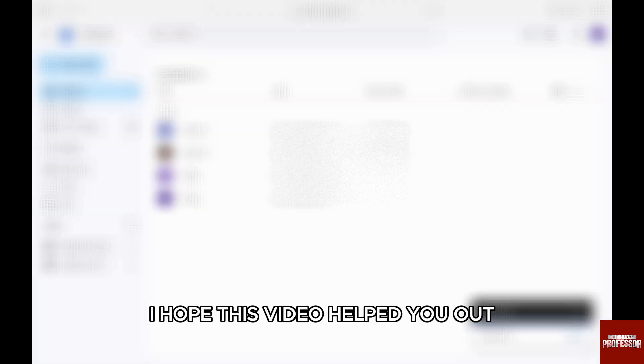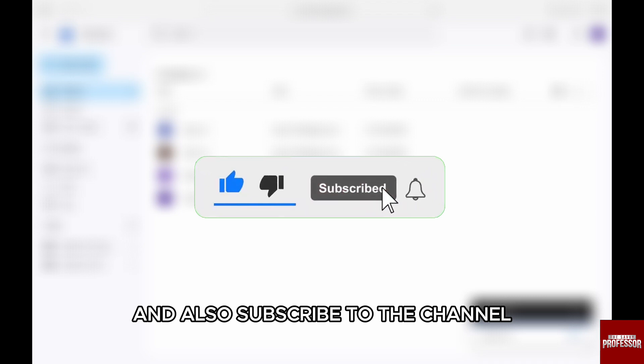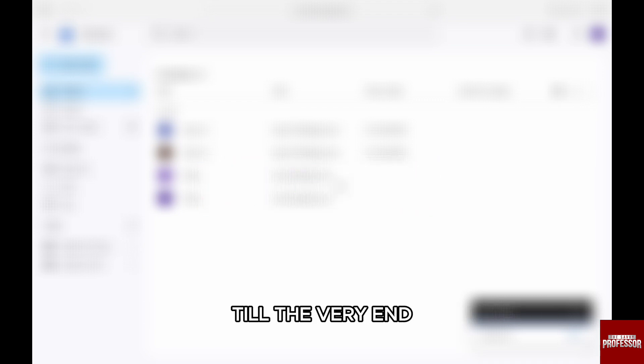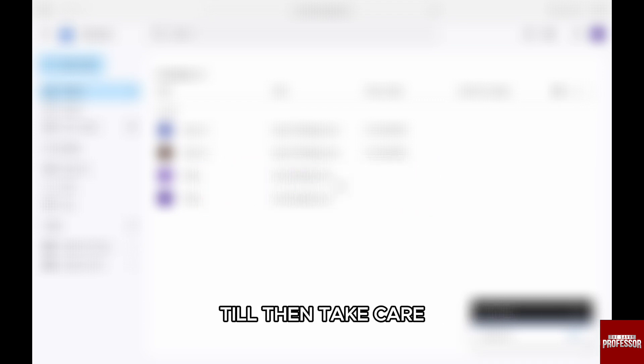That's it for this video. I hope this video helped you out. If it did, then don't forget to smash that like button and also subscribe to the channel. Thank you so much for watching the video till the very end. I will see you in the next one. Till then, take care.